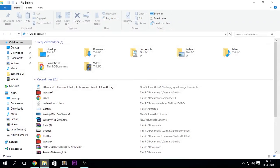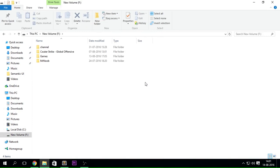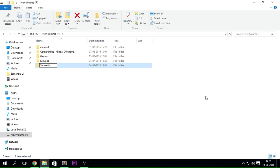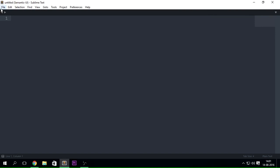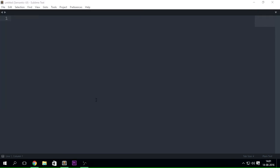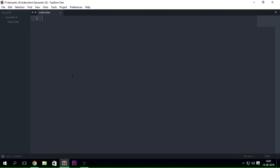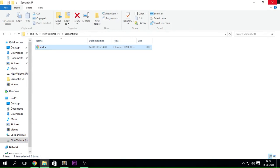Next, go to your file explorer. If you're on a Mac, open Finder and create a new folder. I'm going to create a folder named 'Semantic UI' — this will be our project folder that we'll be using all the time. Once you open Sublime Text, click File > Open Folder, navigate to that folder, and select it. That way, when you create a new file like index.html, it gets automatically created inside that folder.